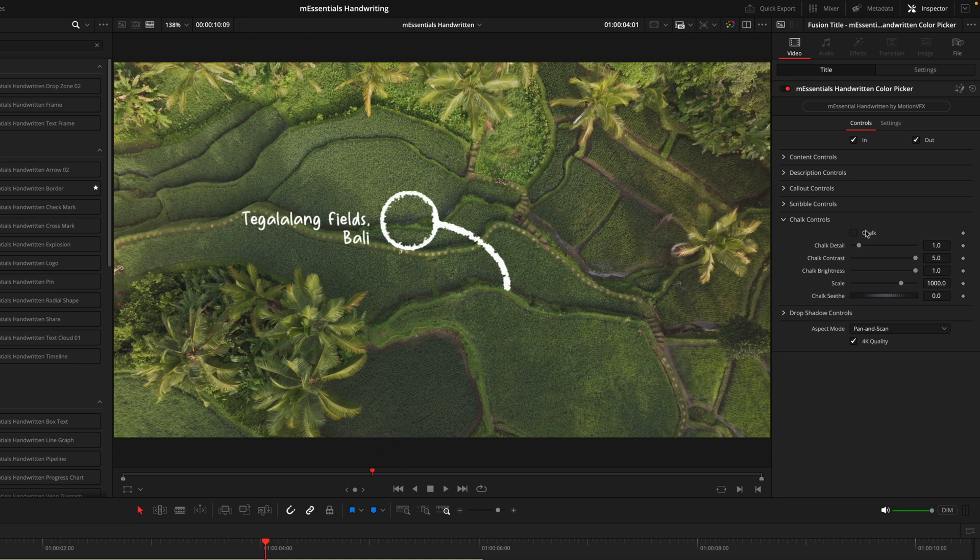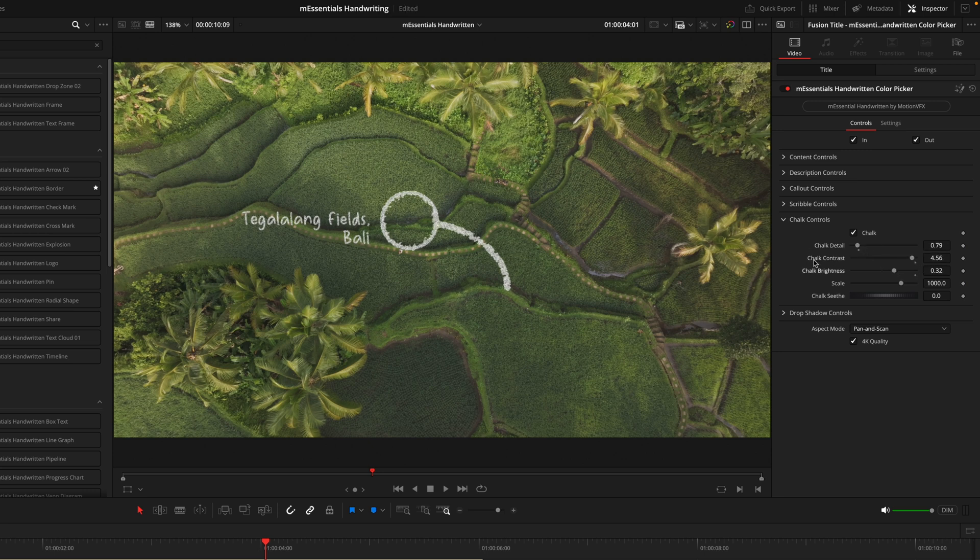Then we have the chalk controls, which as you can see as I toggle this on and off, gives us this texture that we have here that kind of gives that cool chalk look that I personally quite like. You can then play around with the sliders so you can really dial in how you'd want that to look, but I think at default it looks pretty good to me.